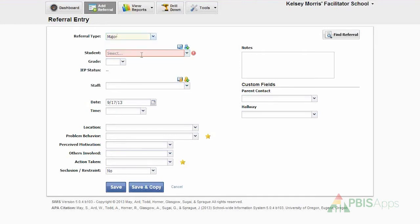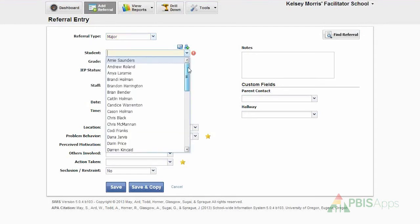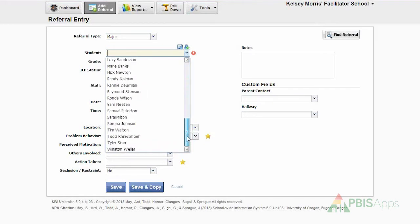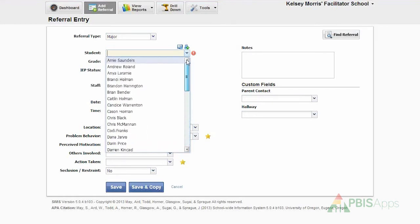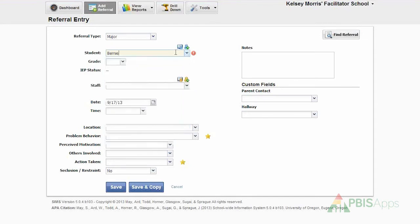I then select the student who was involved in the referral. I can either use the drop-down menu and scroll up and down through the list of students, or I can use my keyboard with my computer and begin to type in the student's name. As I am typing, Swiss matches my keystroke, so that way it helps me identify the student more efficiently.